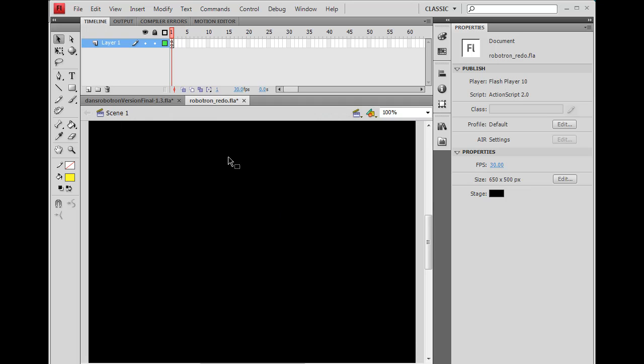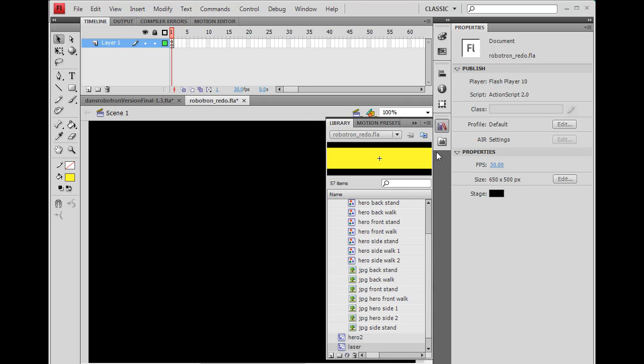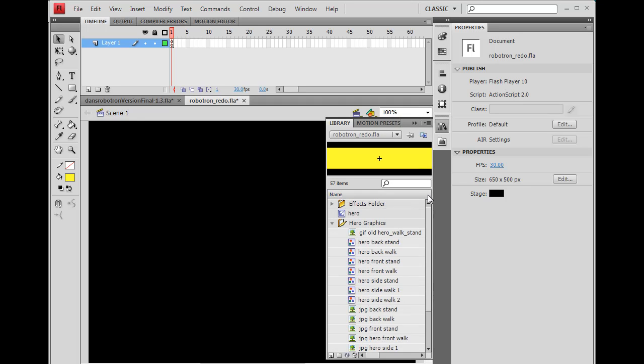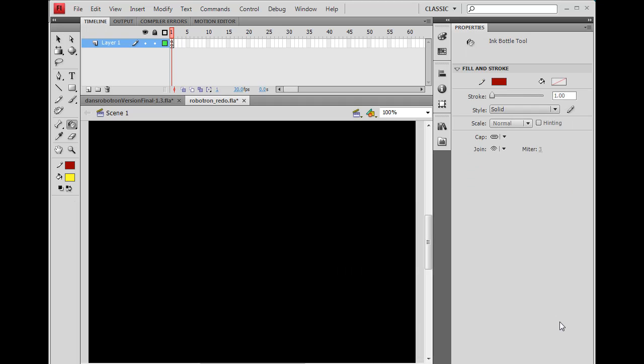And the next thing to do now is to say, okay, now that I have this laser in my library and I have the linkage set to it, we're going to attach it when the character presses fire essentially, right? So how do we do that? Well, we're going to do that with ActionScript.